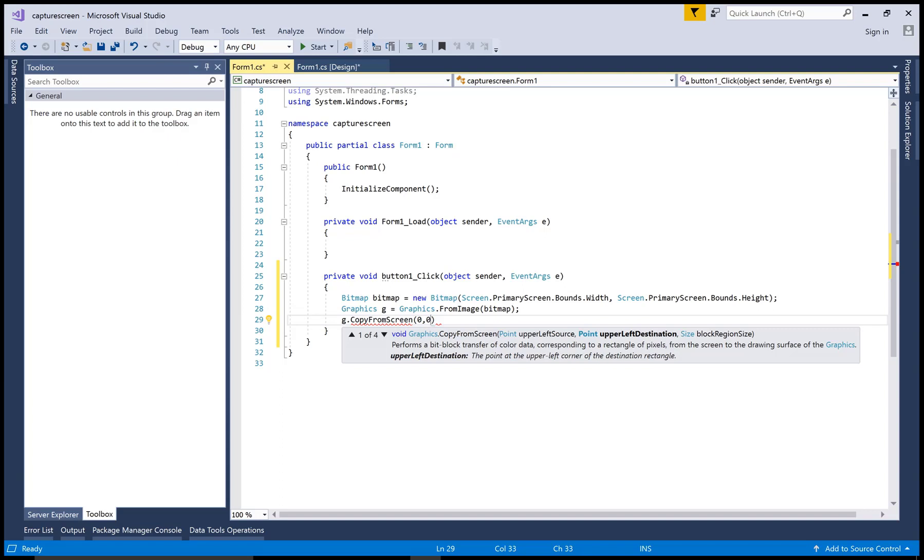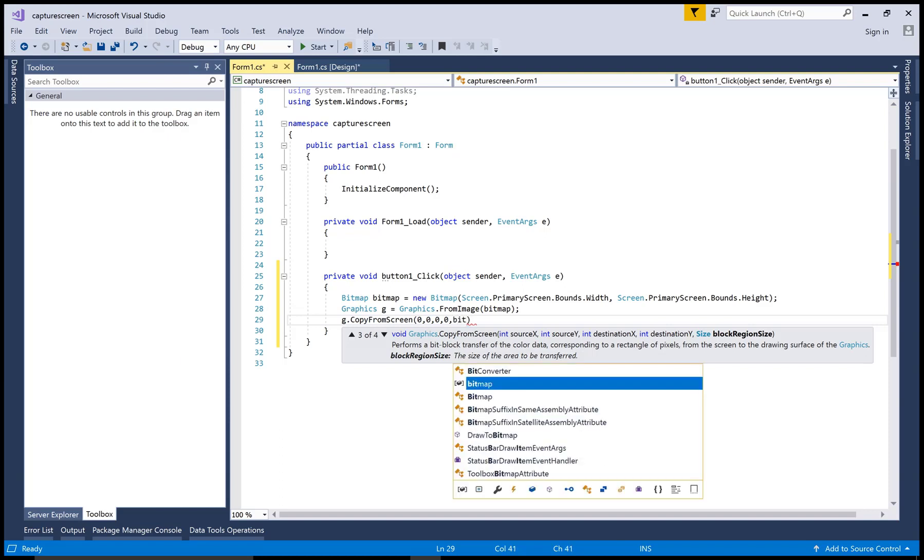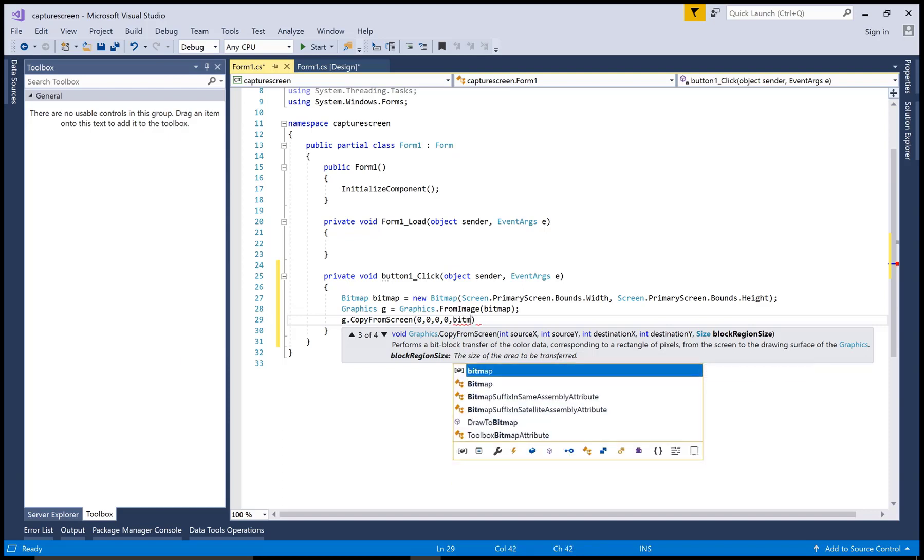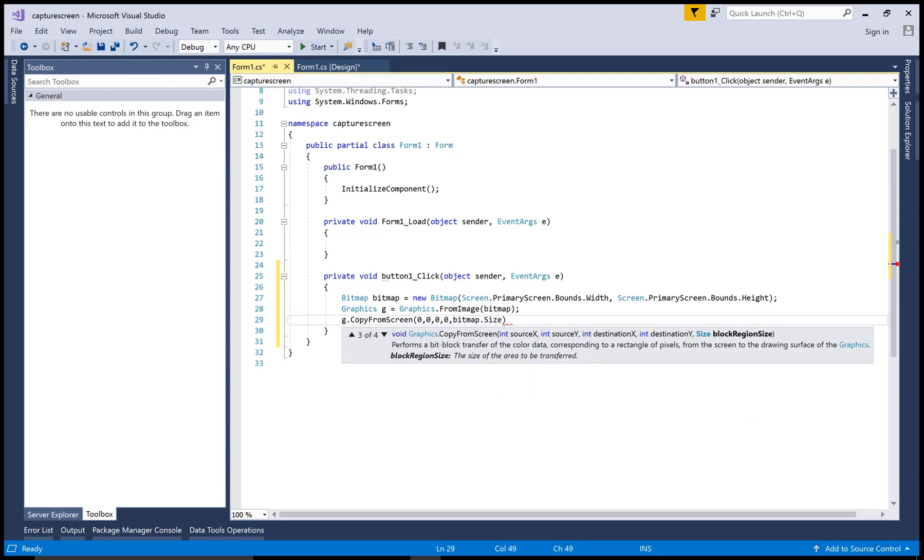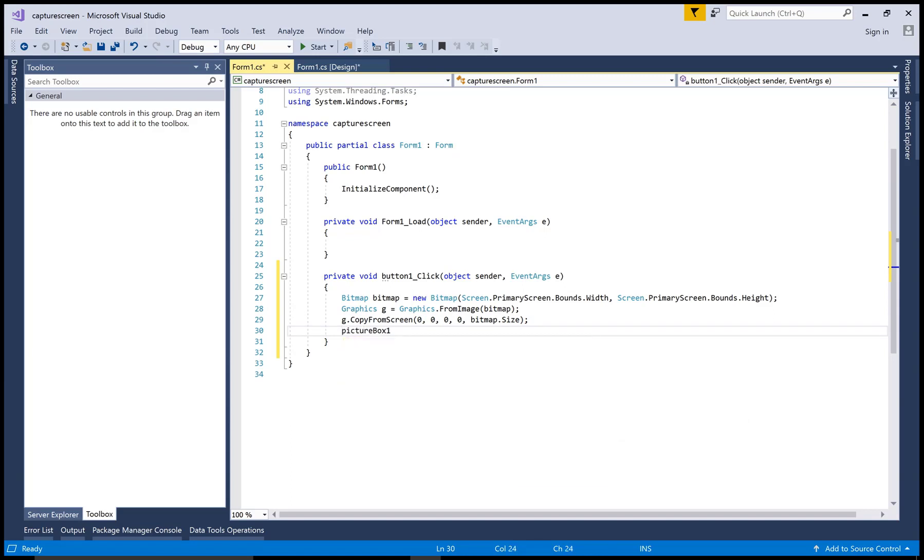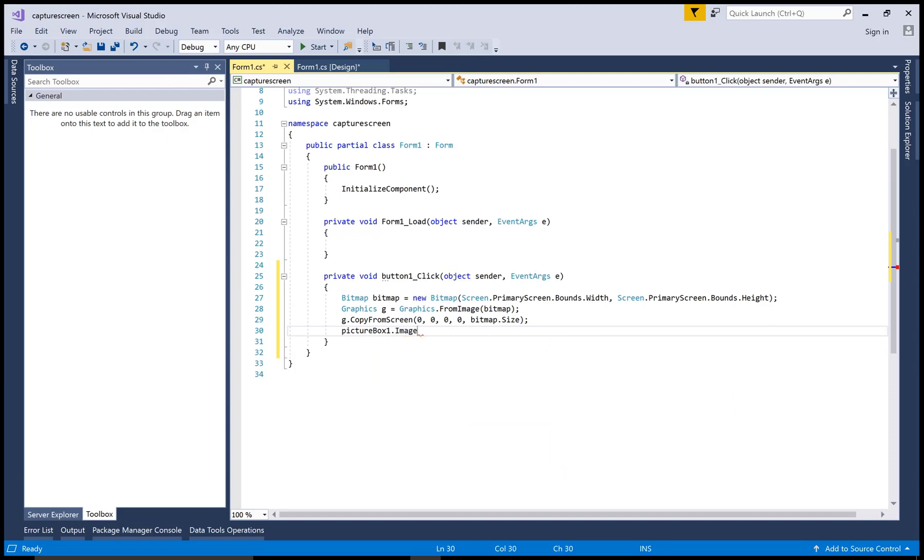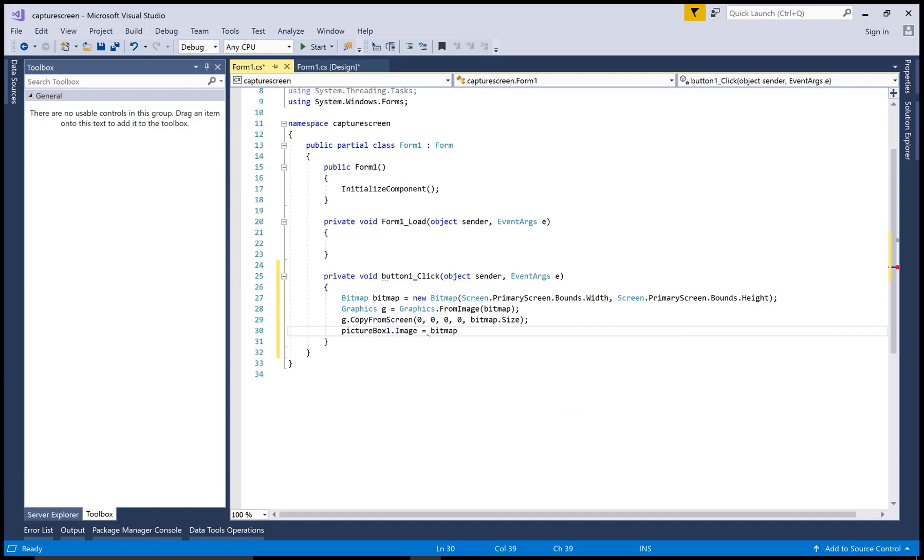Now g.CopyFromScreen and that location is 0,0 - that is Point upper left, source point left. You can say that: integer source X, destination X and Y. There are four parameters, but all four parameters are 0,0, and the size of the block region is bitmap.Size. So the final size depends upon the bitmap size, which depends on the screen. So picturebox1.Image equals bitmap.